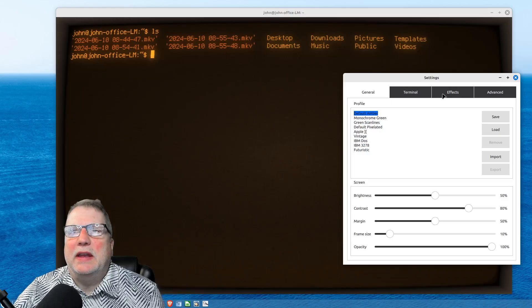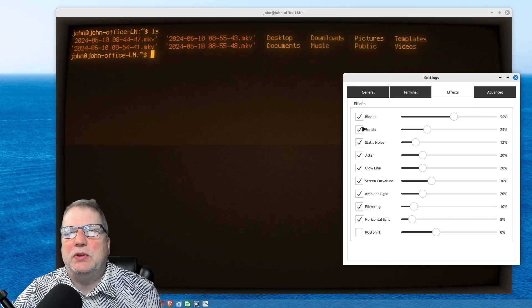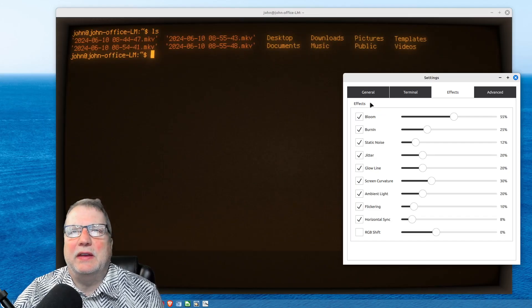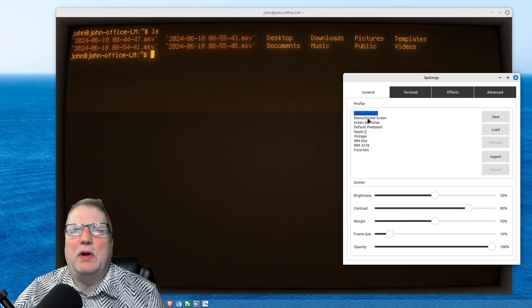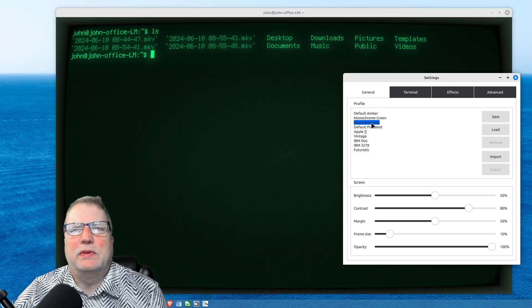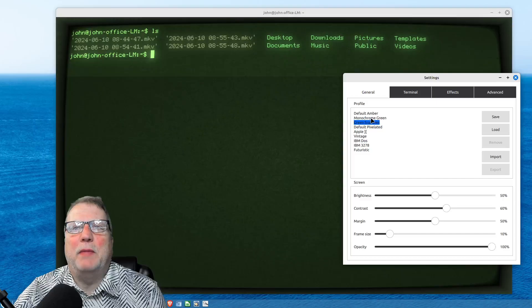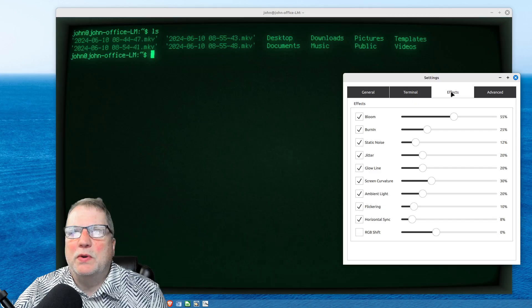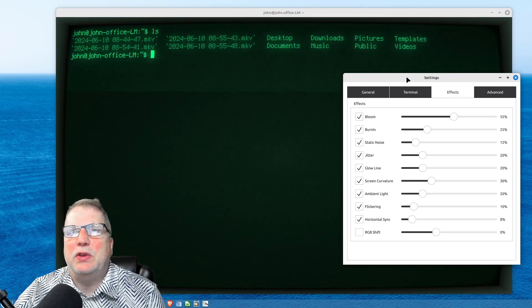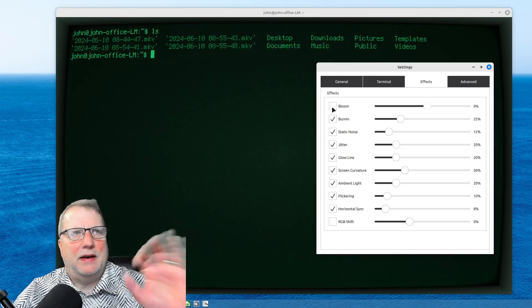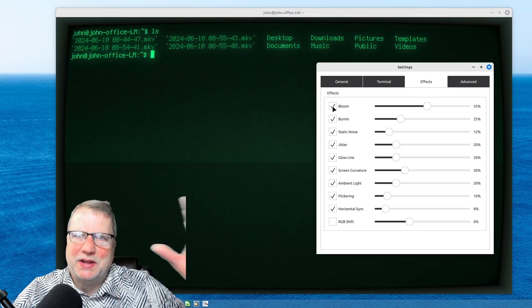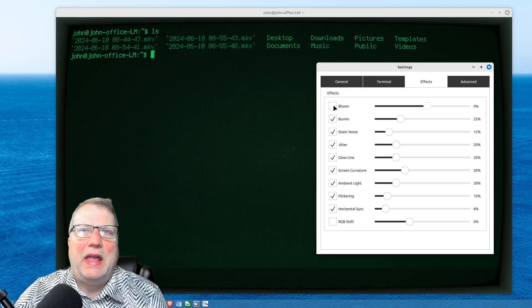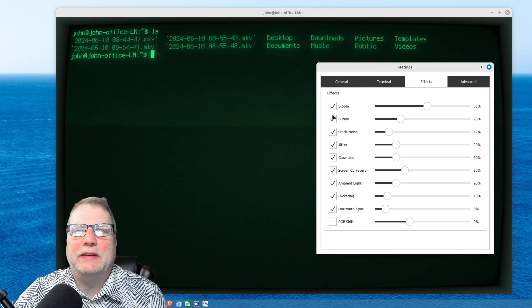Now, it has a tab here called Effects. And with the effects, you can change all these different things. I'm going to change from this default Amber and go to Monochrome Green. Or should I go Green Scan Lines? No, Monochrome Green. I'll go there. And you go into the effects, and you have all these different effects that you can change. So Bloom is like when you have too much light around the text, and it gives this aura about it. So that's what Bloom is.